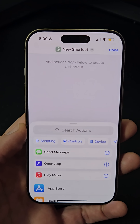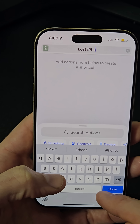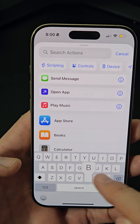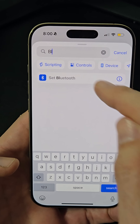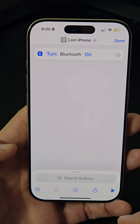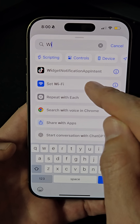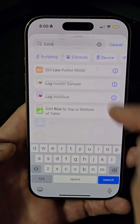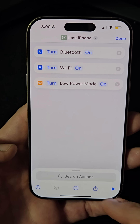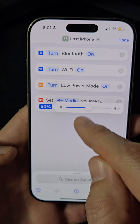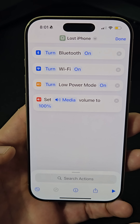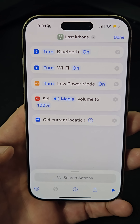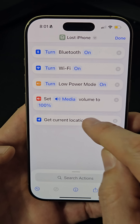Open the Shortcuts app, create a new shortcut, and name it 'Lost iPhone'. Add actions like turning on Bluetooth and Wi-Fi, enabling low power mode, set the volume to 100%, and add the 'Get Current Location' action with best precision.